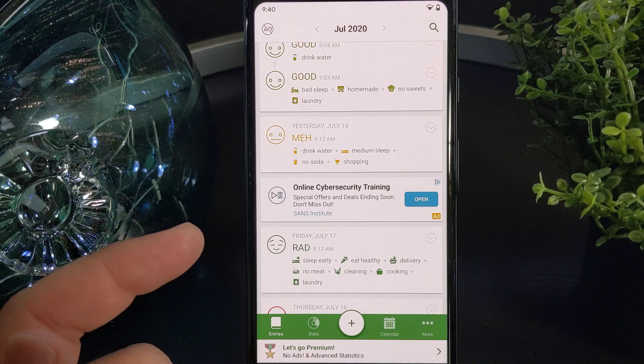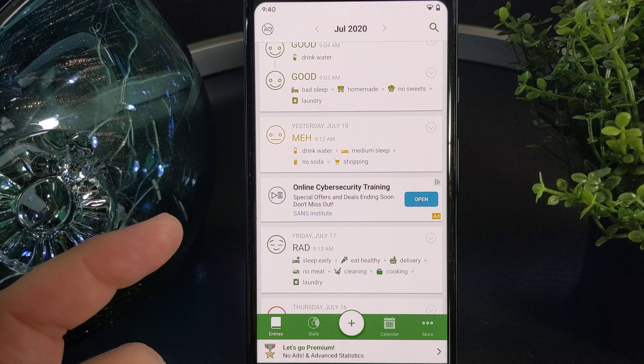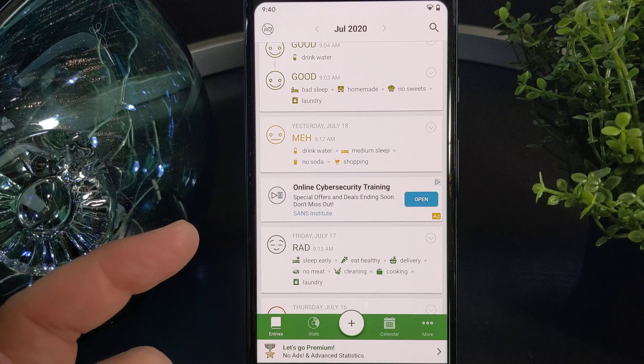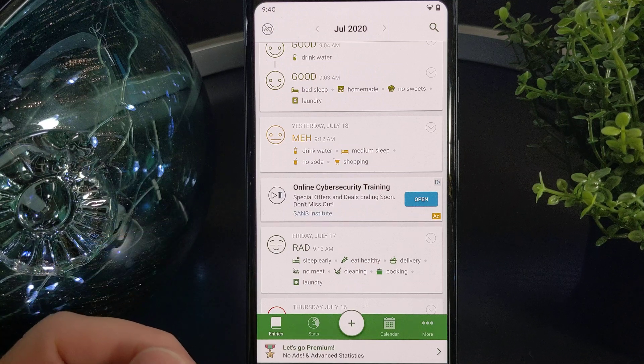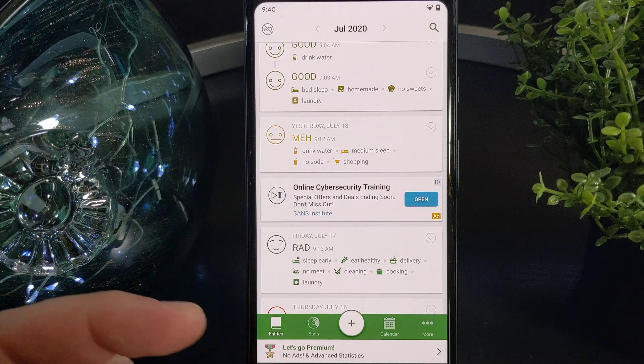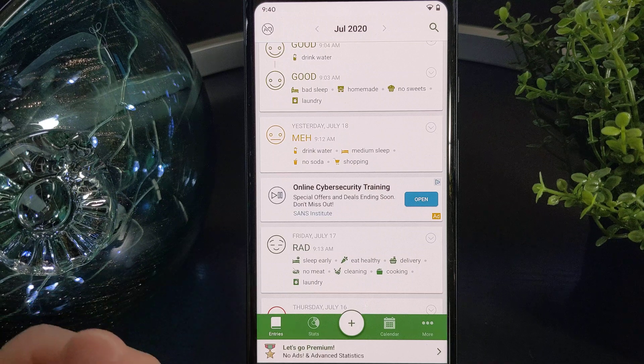So when you first launch it, you'll pick your themes, customize emojis, and choose things that you want to track, and then set up reminders and goals.